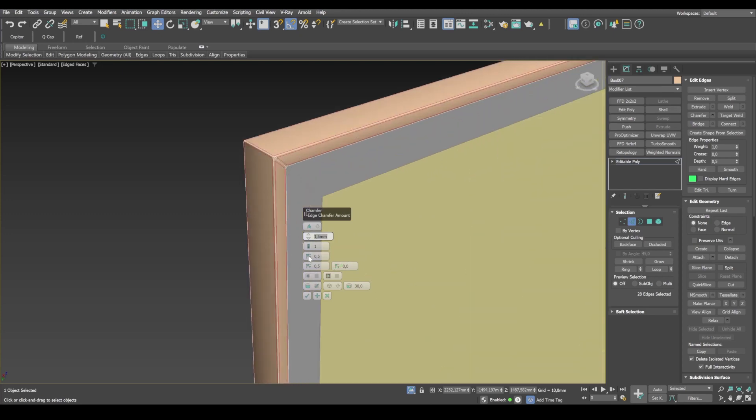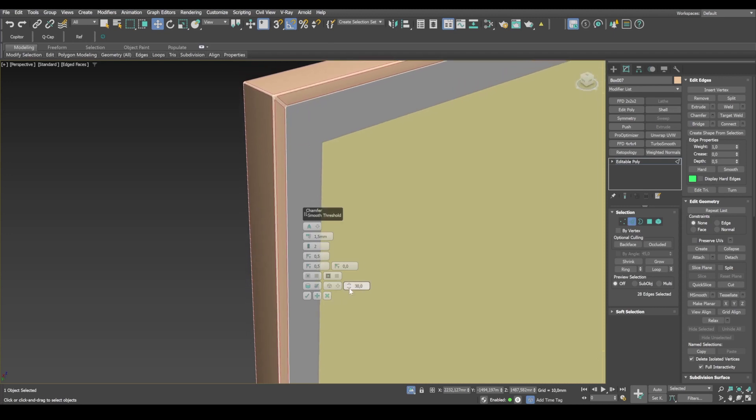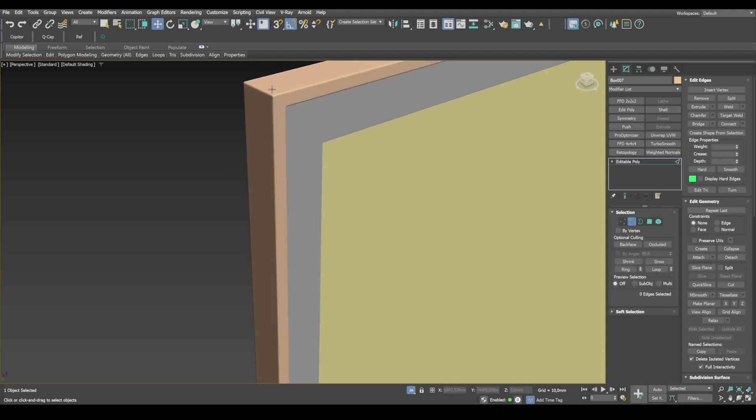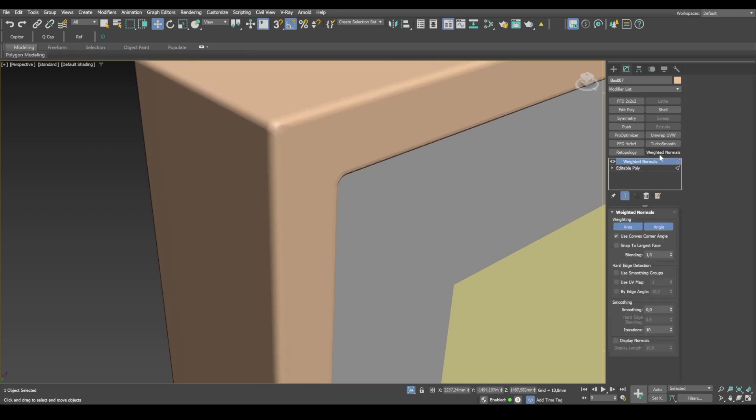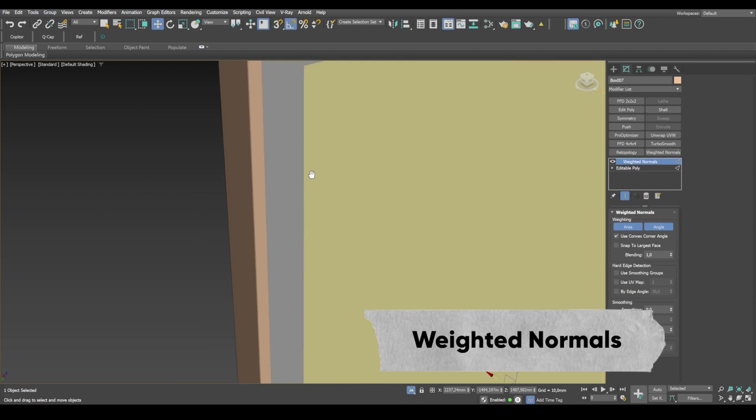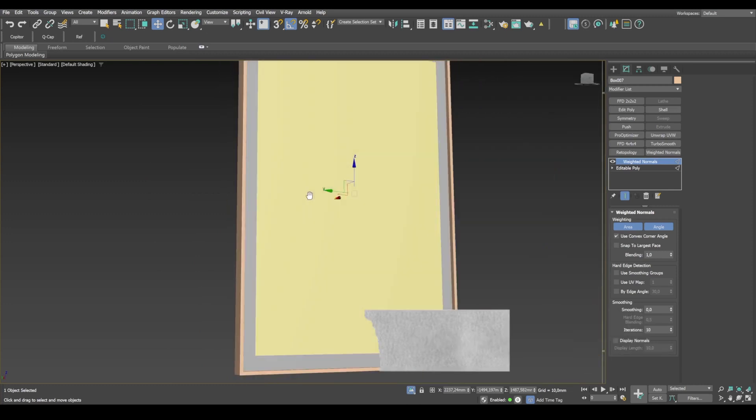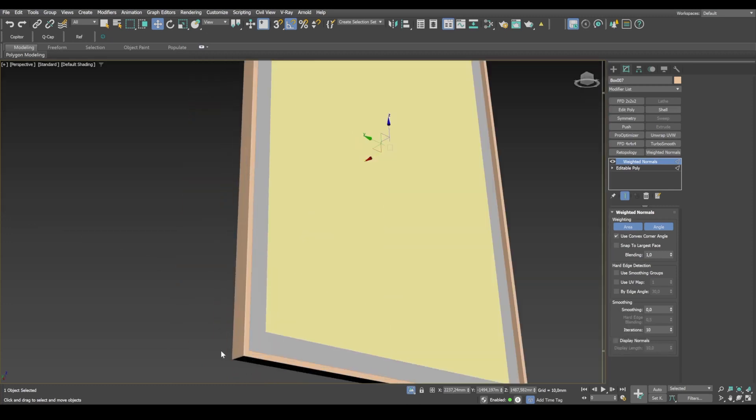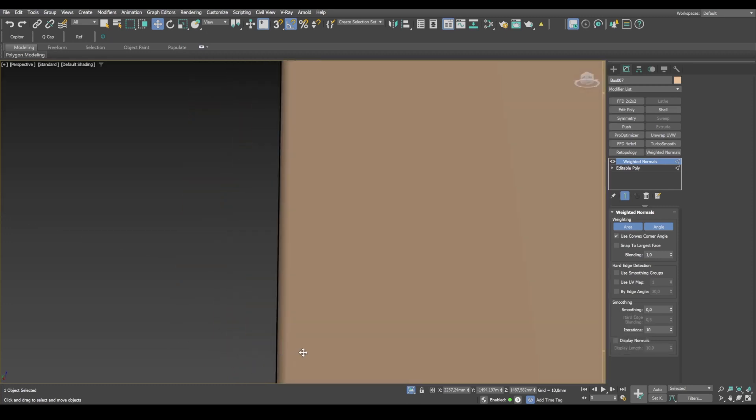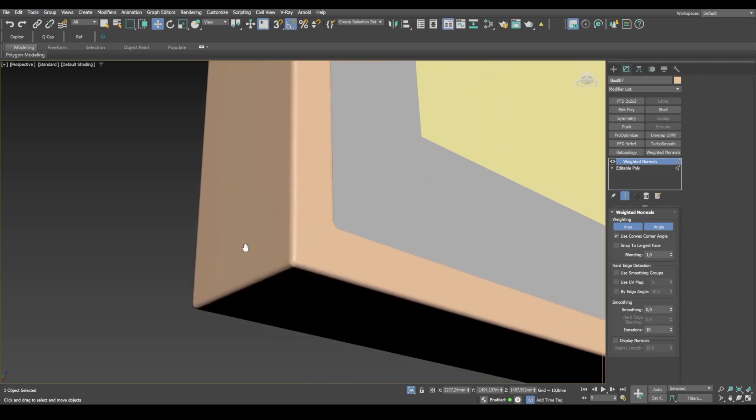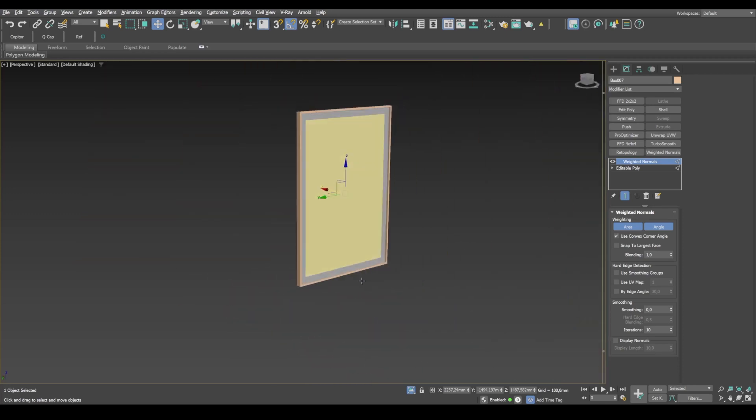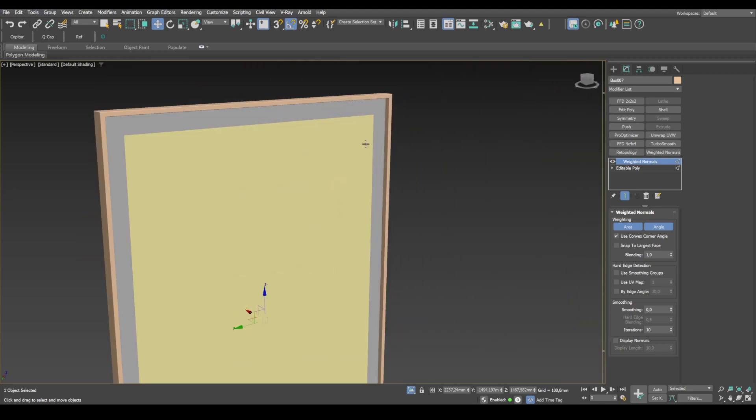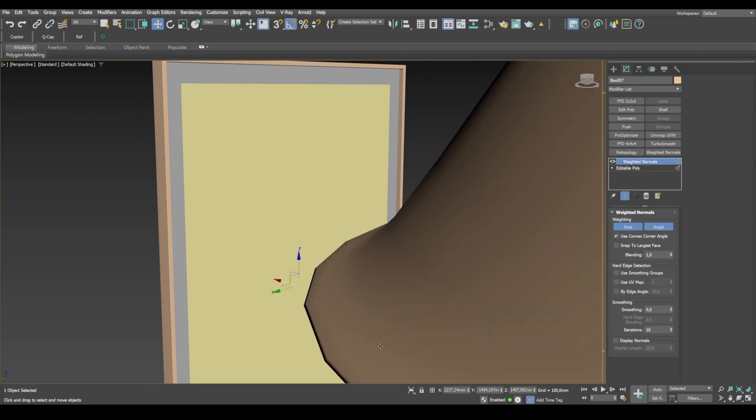So, something like this. Now, I apply weighted normals to improve the shading of our chamfer. All right, looks like the picture is ready.